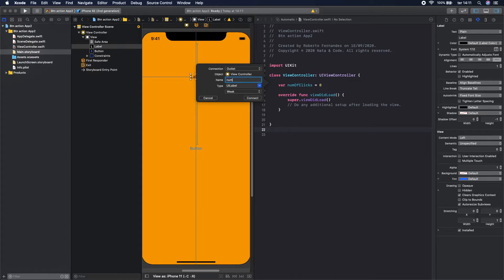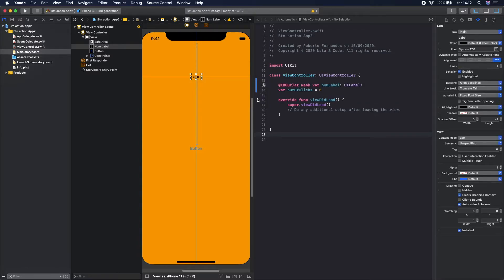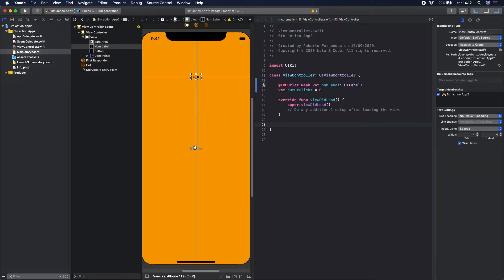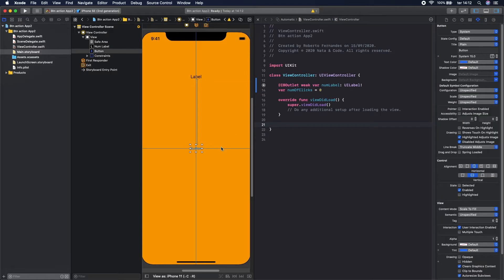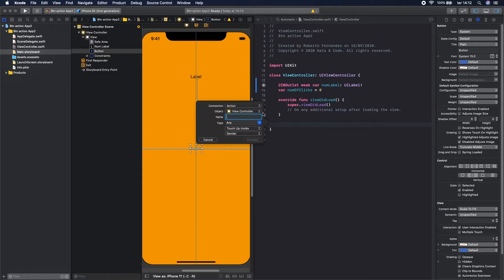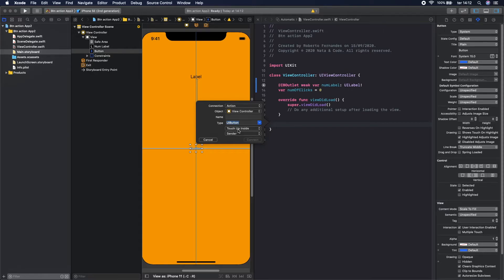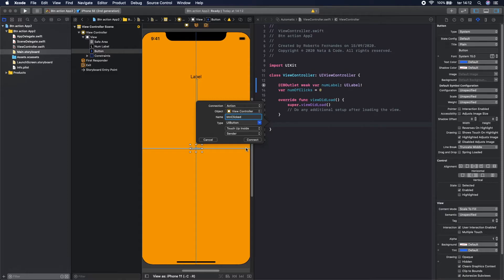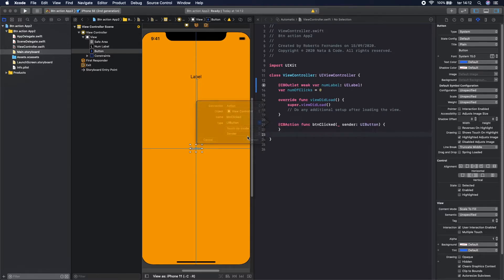Number label, like that, and Connect. And we will do the same, Control and here on the button. And the type you can change this to be more specific to a UI button, and the name, that's a button click. Click, right. I hope I don't have any typo here but I think it's okay. Connect.